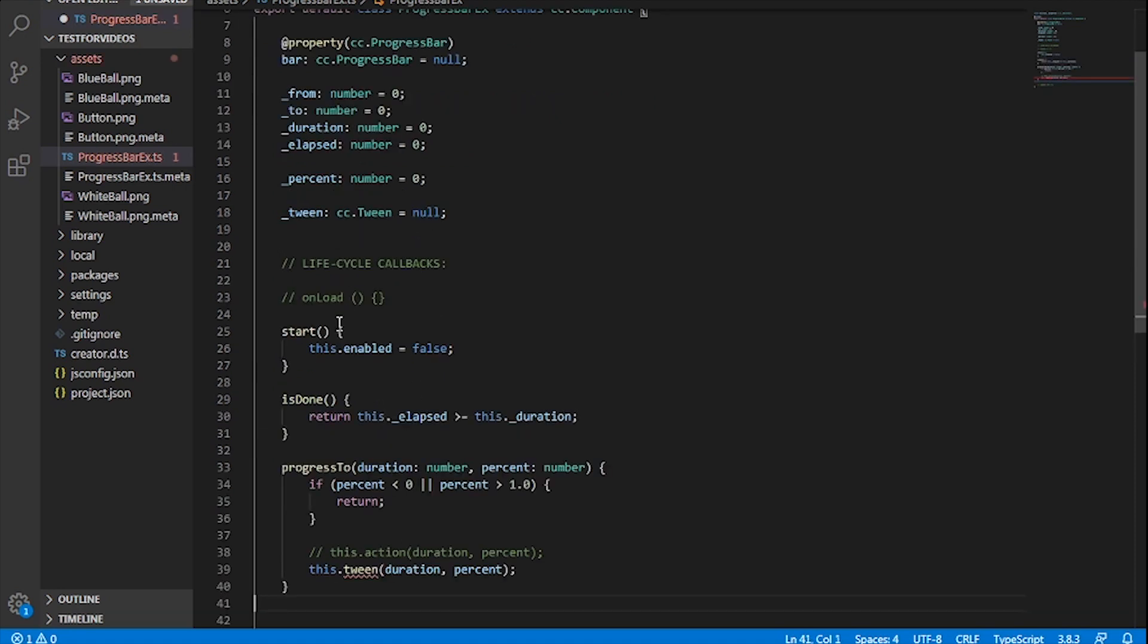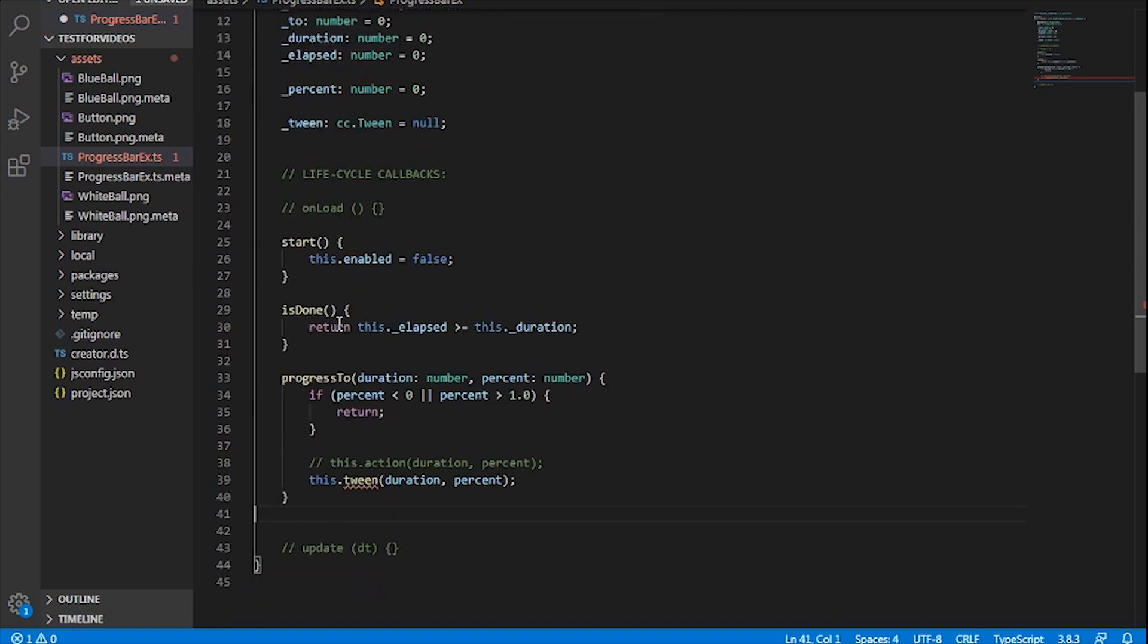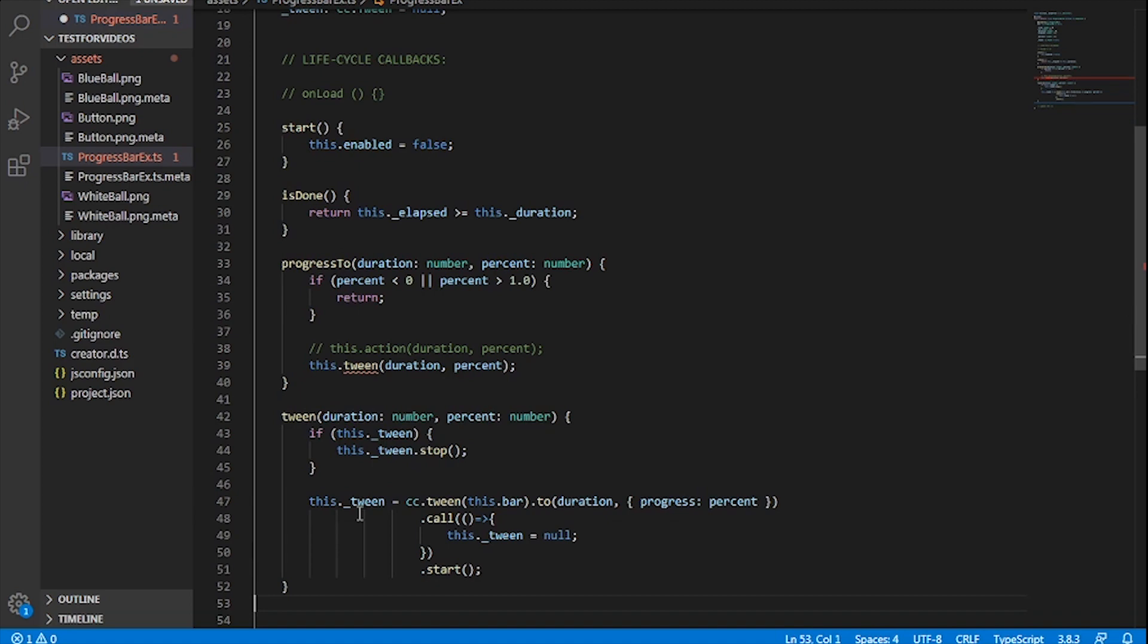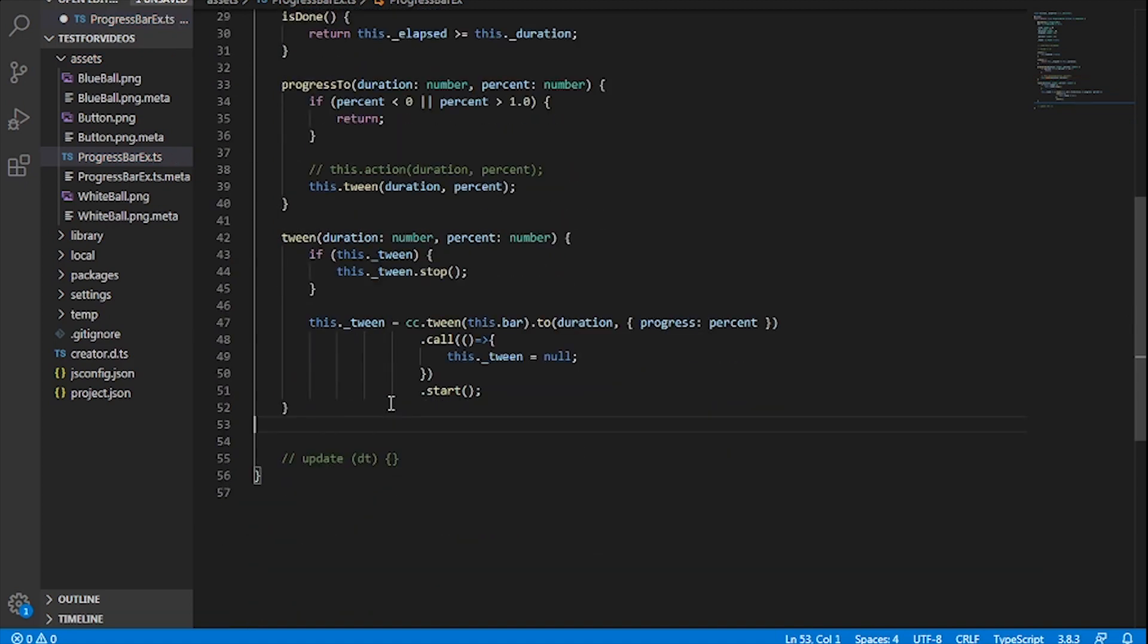Start will tell us if we should stop updating the component after a certain length of time. So, let's disable this. Next is the isDone function that will tell us if your progress bar is full. Progress 2 will take your percentage to a location you want. Just make sure the number is between 0 and 1. We'll also call tween to help animate that percentage change.